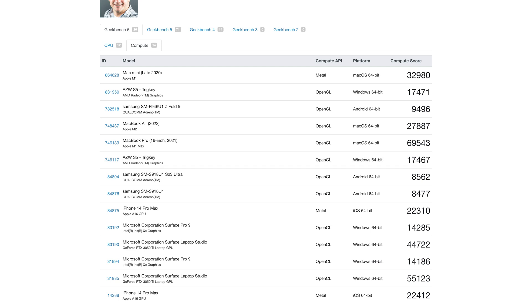If you compare that to the Surface Pro 9, it outperforms the Surface Pro 9.